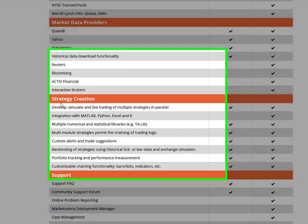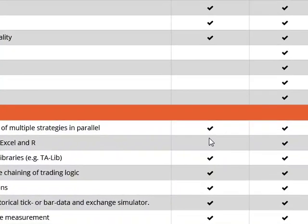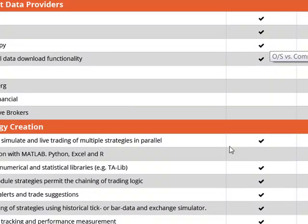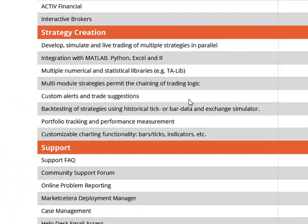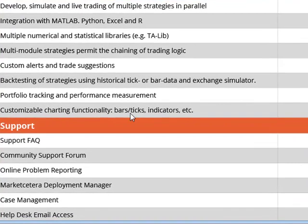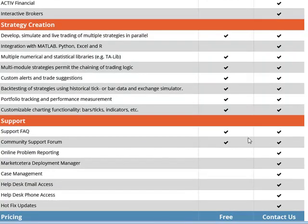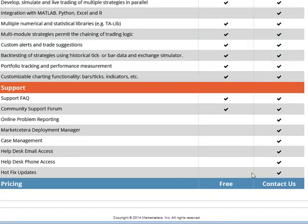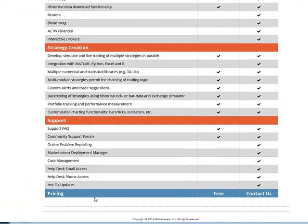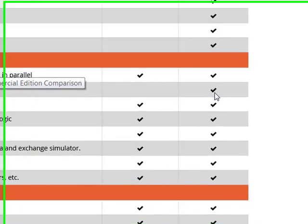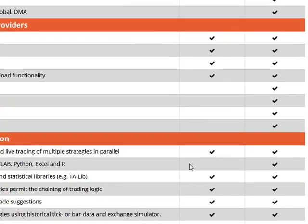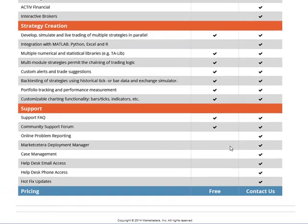For strategy creation, you get everything in parallel, and you get that with the open source edition. The TA-Lib is included so you can extend it out for technical analysis. You get trading logic, trades, custom alerts, backtesting with portfolio performance measurement, and custom tick indicators. You get access to the FAQ and documentation. MATLAB integration is right there — integration with MATLAB, Python, Excel, and R — that's in the commercial edition, but because you get the source code, you could easily connect it into MATLAB.